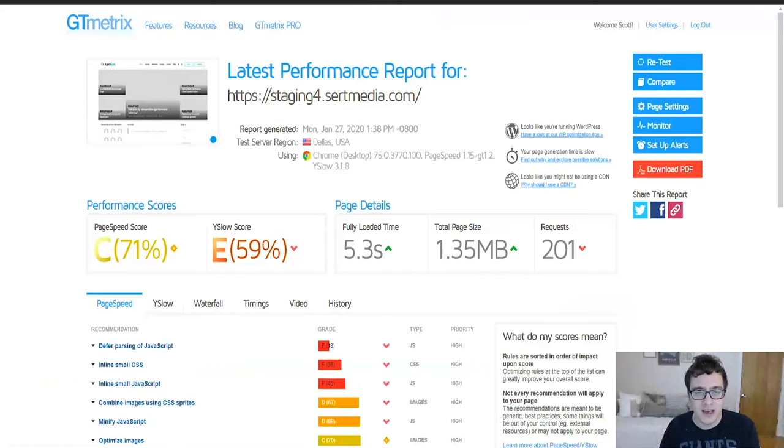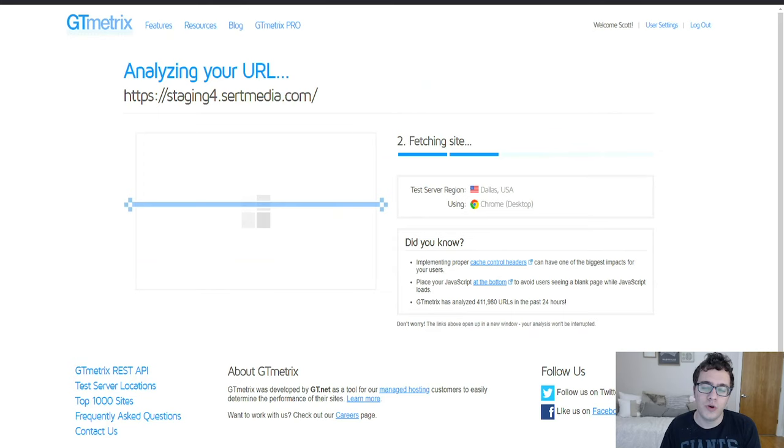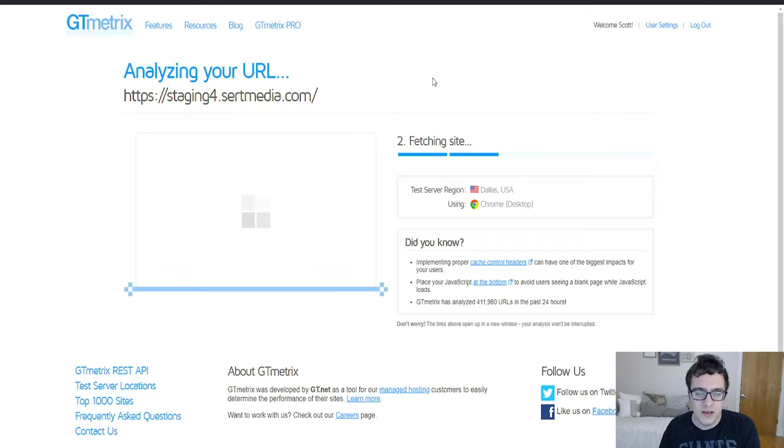Now what we're going to do is we're going to run a second GT Metrix just to see what happens since we've disabled some plugins that we've determined are not going to be useful. It's always good to start with trimming things right off the bat so that we know what the real issues are that are left over.